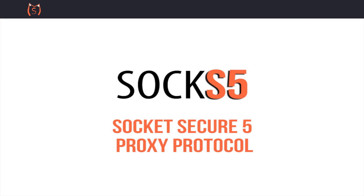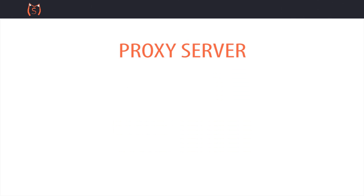Welcome to this guide which will explain Socket Secure 5, or SOCKS 5, an internet protocol that communicates between a client and a server through a proxy server.